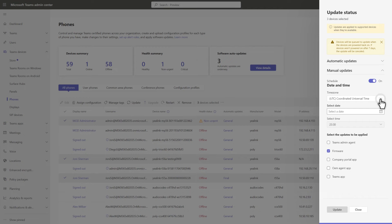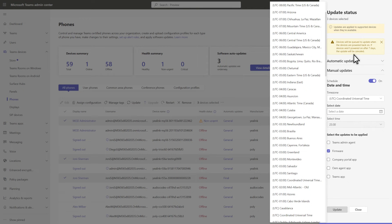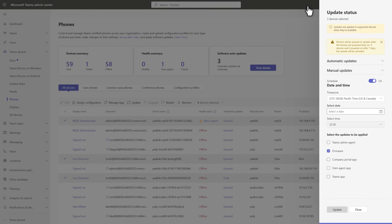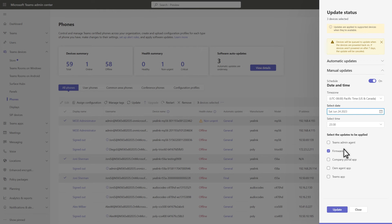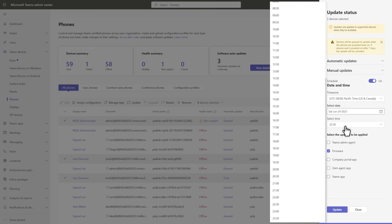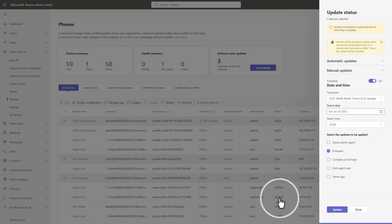In Time Zone, select your time zone. And in Select Date, choose a day when you'd like to install the updates. The default time is 2330, but in Select Time, you can choose something else, like 2200.